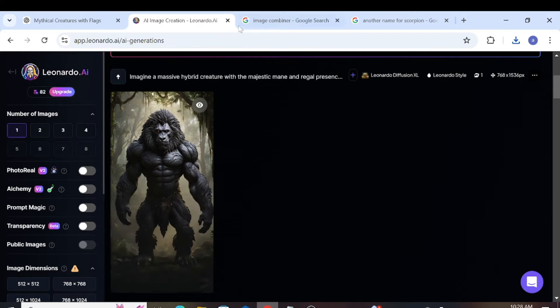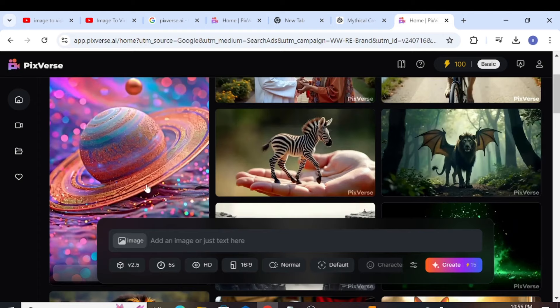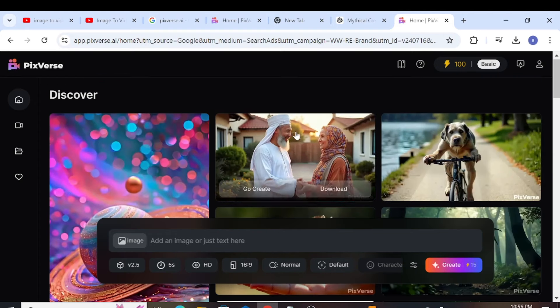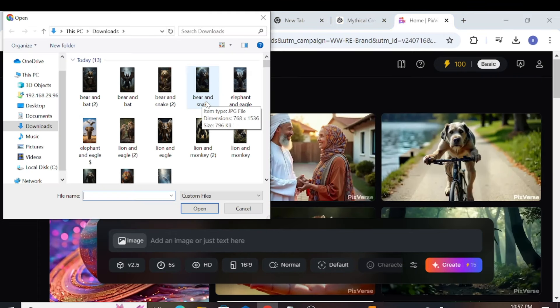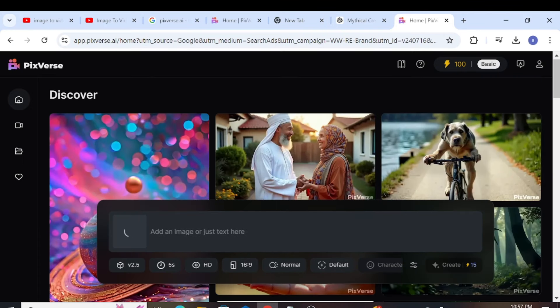In step 3, we will be converting an image to a video using PixVerse.ai. It's a free tool. You just need to sign up.